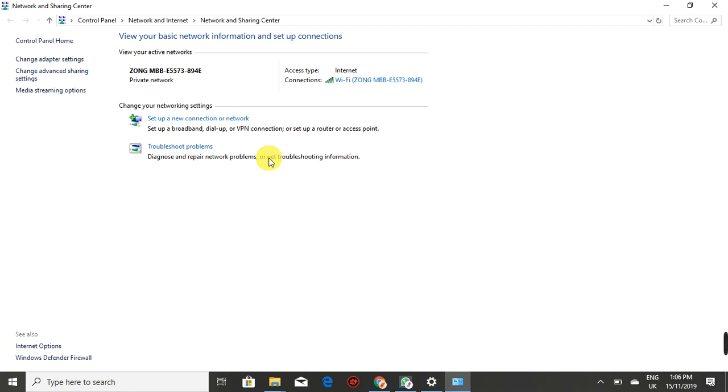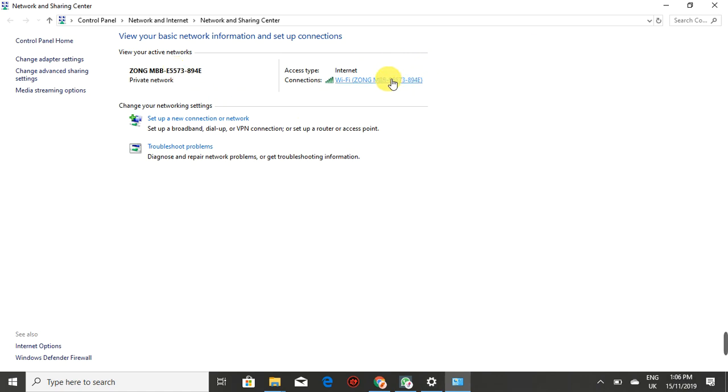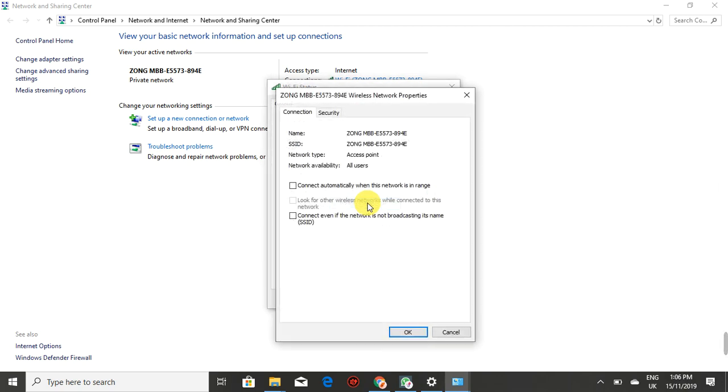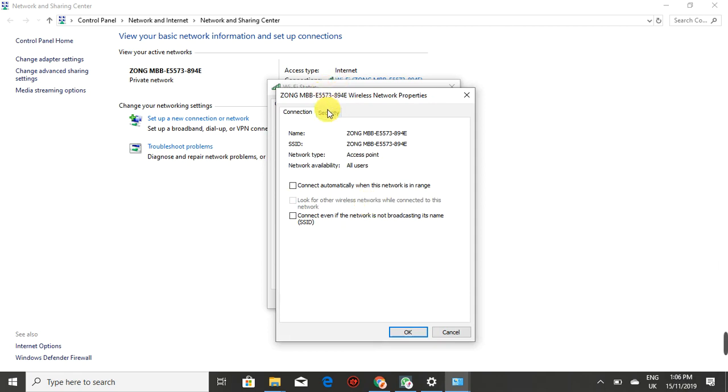It will take you to where you can see your Wi-Fi name highlighted in blue. Click on it. Then it takes you to where it says Wireless Properties. Click on Wireless Properties, and you'll see the same two tabs: connection and security. Go to the Security tab.